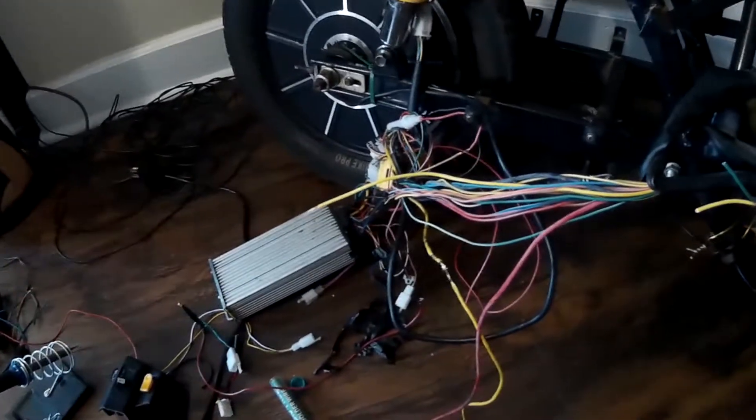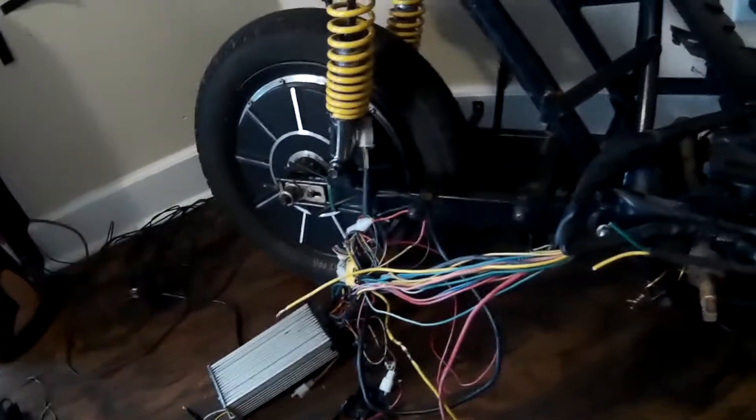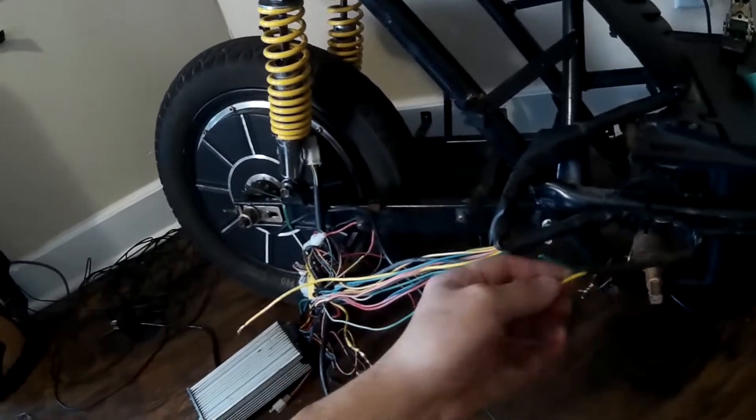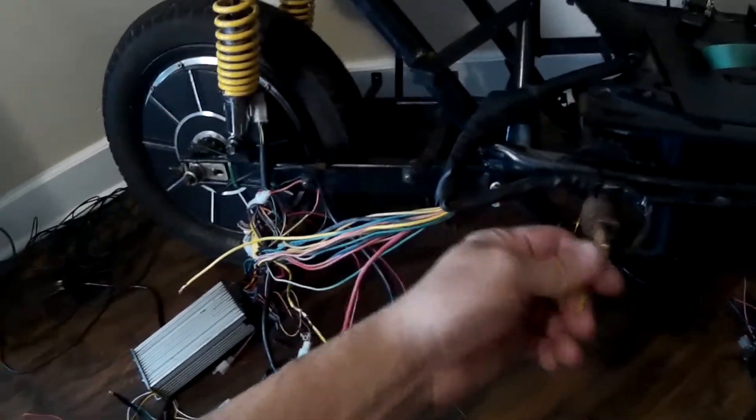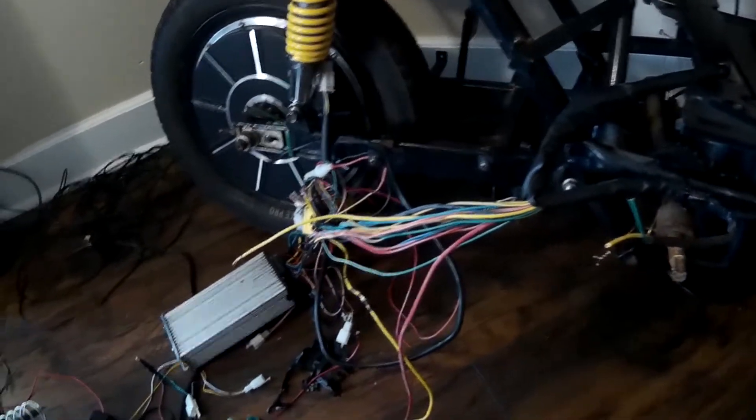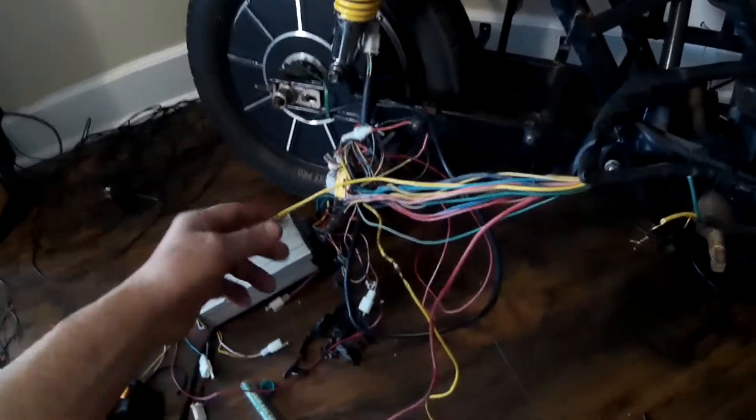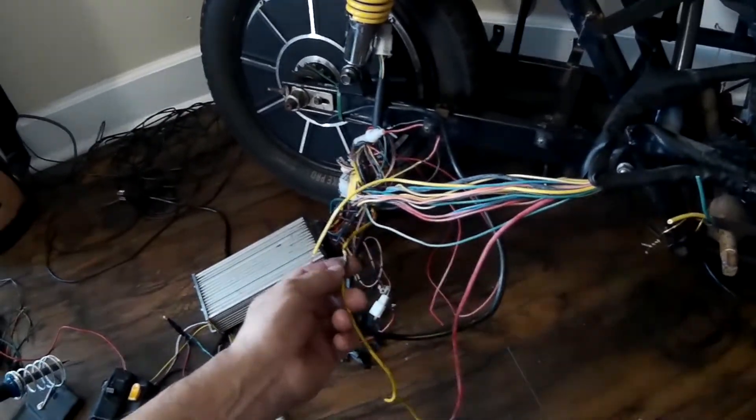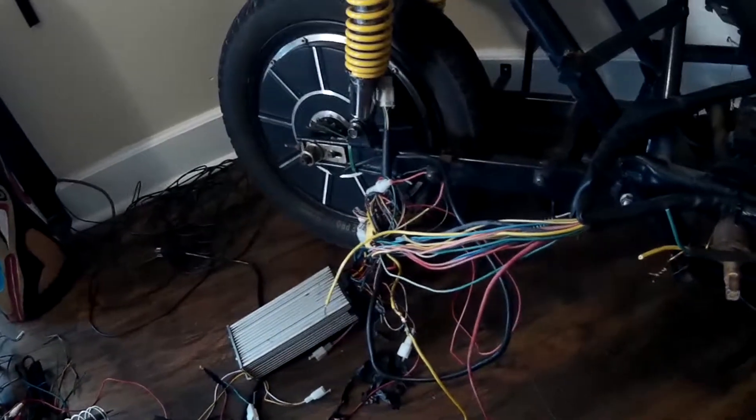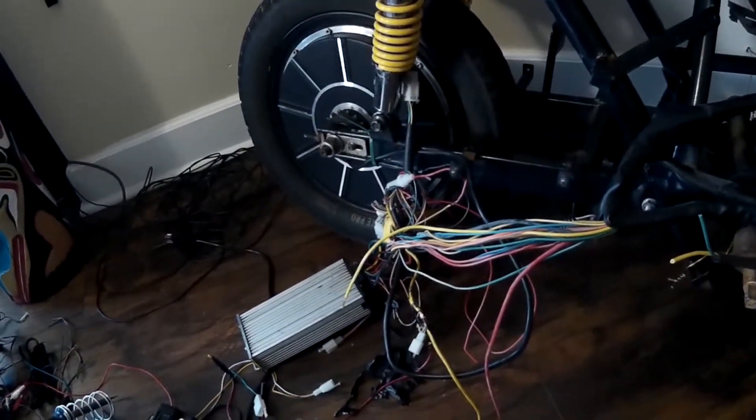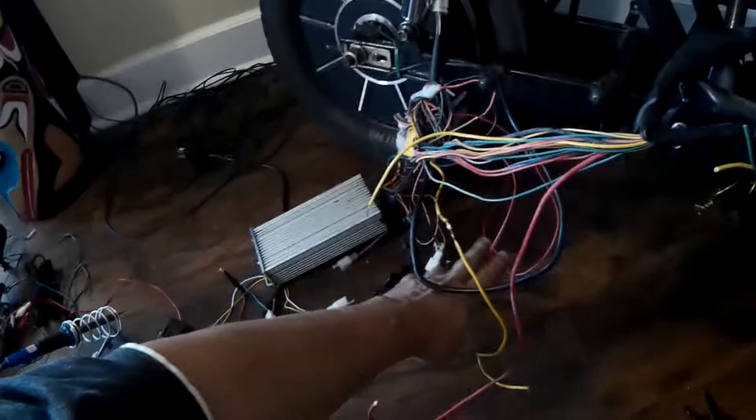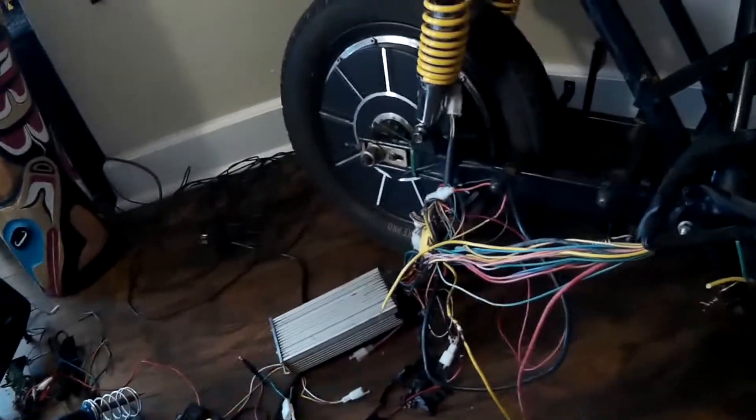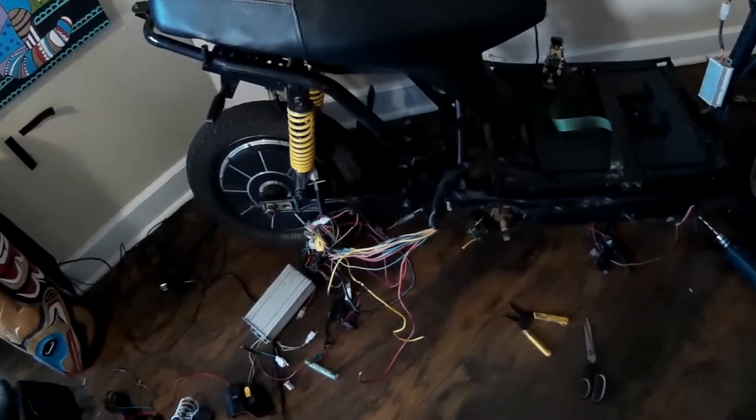Once I get the controller bolted on, then we can do some tests. I'm pretty sure I'll end up putting a lead on here for charging the battery. I will tie this one to this one and solder it, and we'll set something up for the low voltage lead going to the battery. I'll put a switch on it so I can turn the bike on and off. I take the battery in with me anyway, so it'll work out.